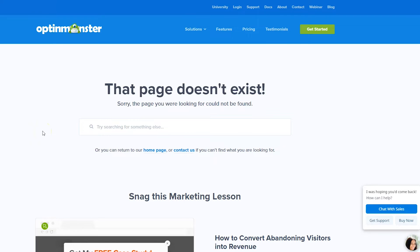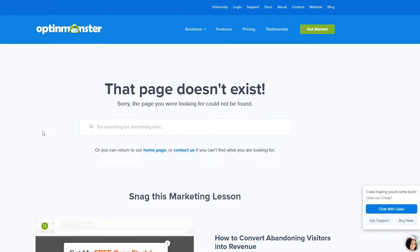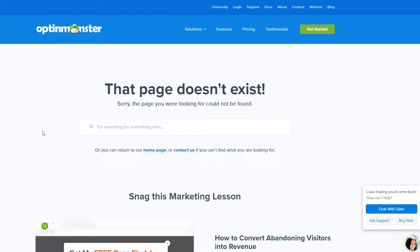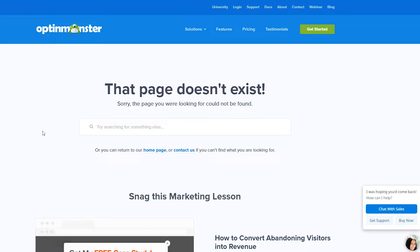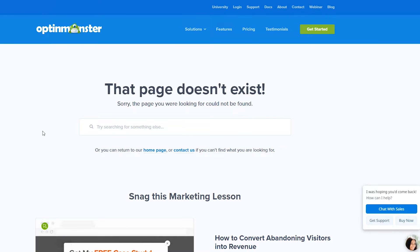Before I get started in showing you how to build the 404 page, I want to show you some examples of 404 pages I really like. My favorite is by OptinMonster, which is the same people that do Monster Insights, which is a Google Analytics plugin you might recognize. And I love their 404 page.